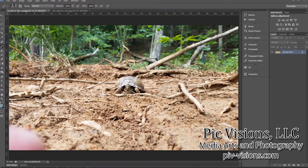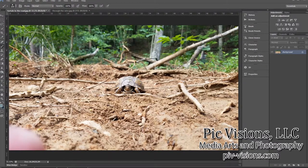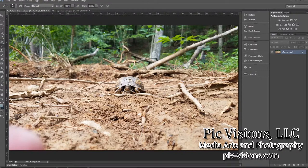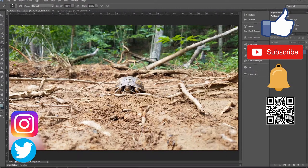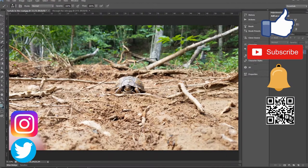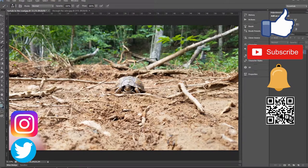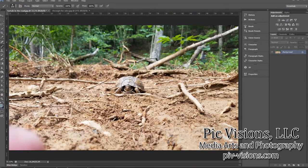Hey y'all and welcome back to another Photoshop tutorial. My name is Jane Corley with PicVisions Media Arts and Photography. If it's your first time here, welcome! Make sure to like this video if you learned something new. Subscribe to the channel and ring the bell so you can be notified every time a new video is uploaded every week.